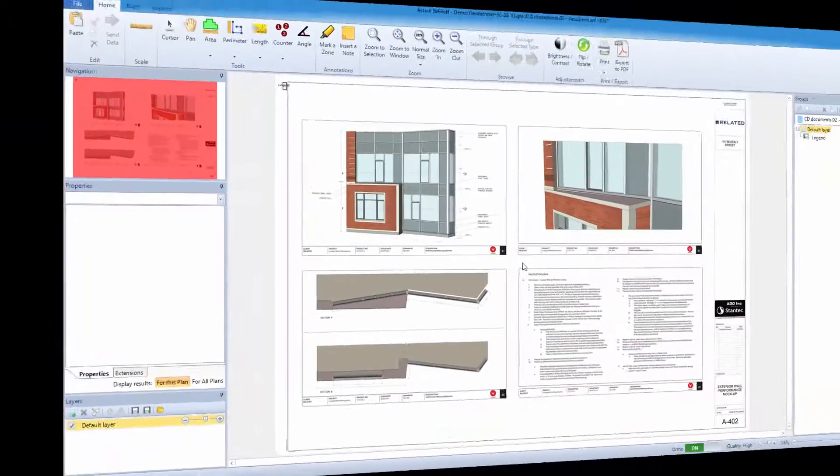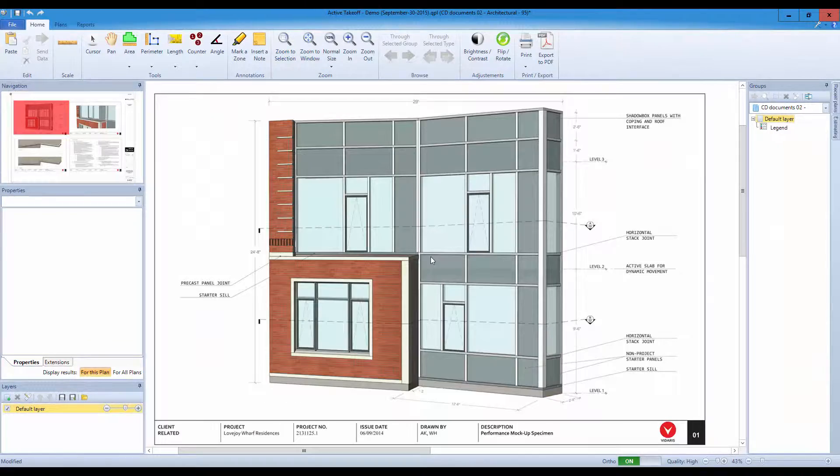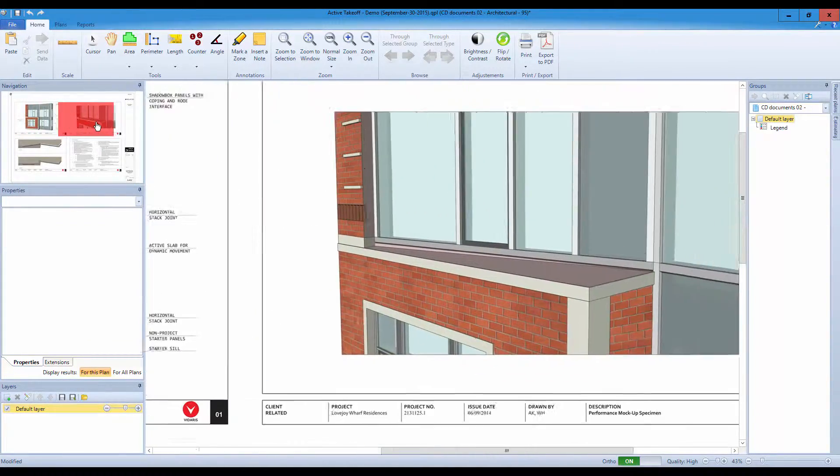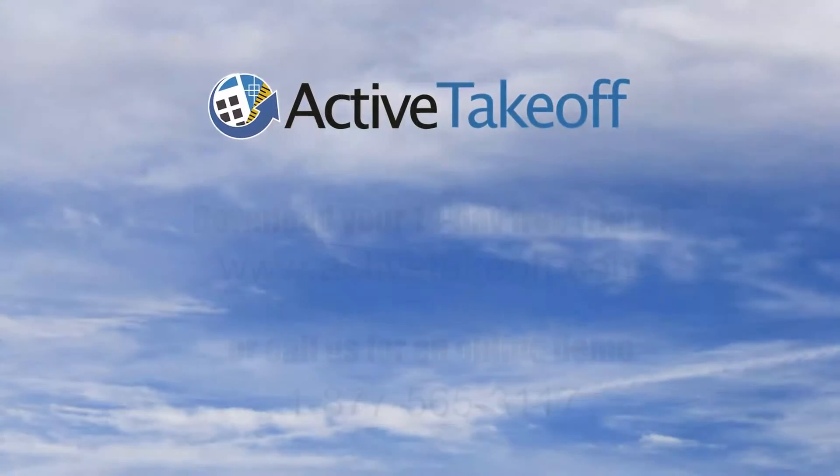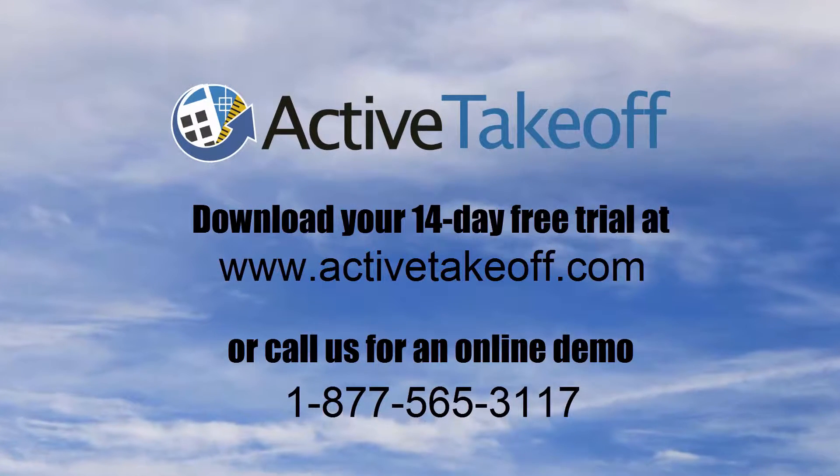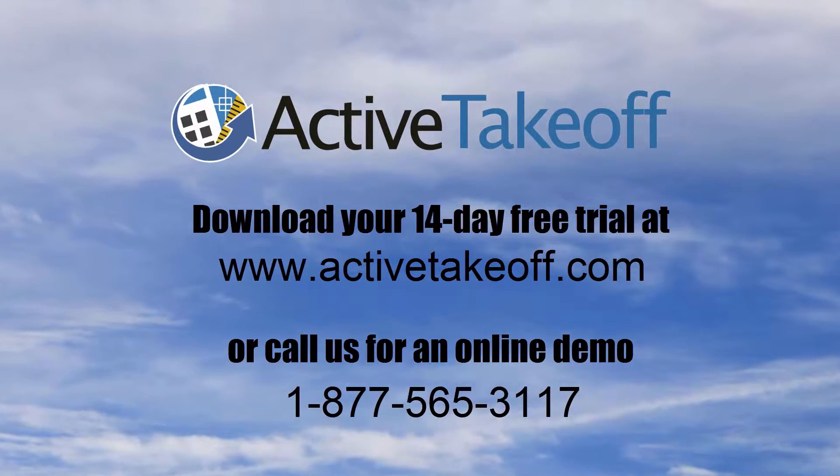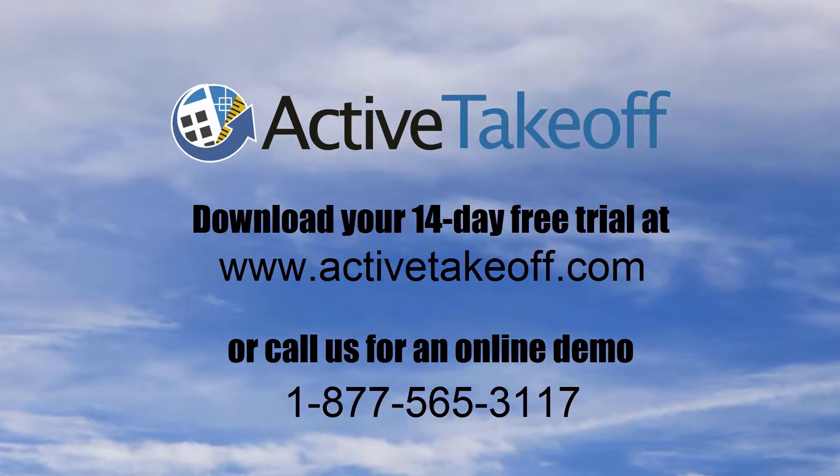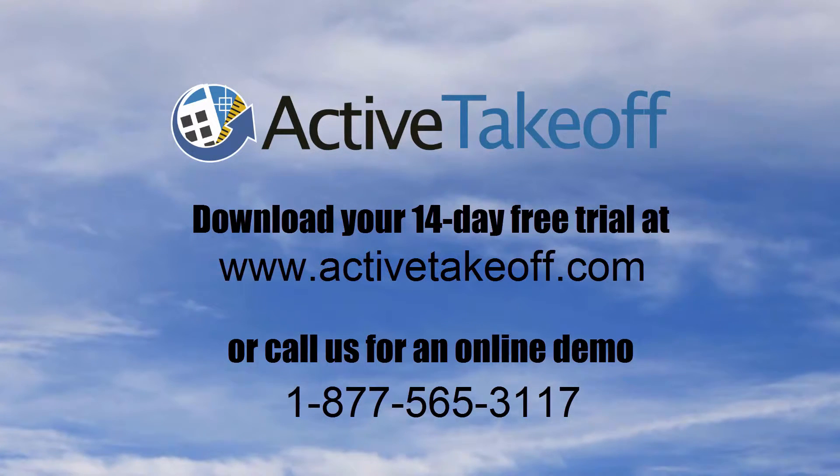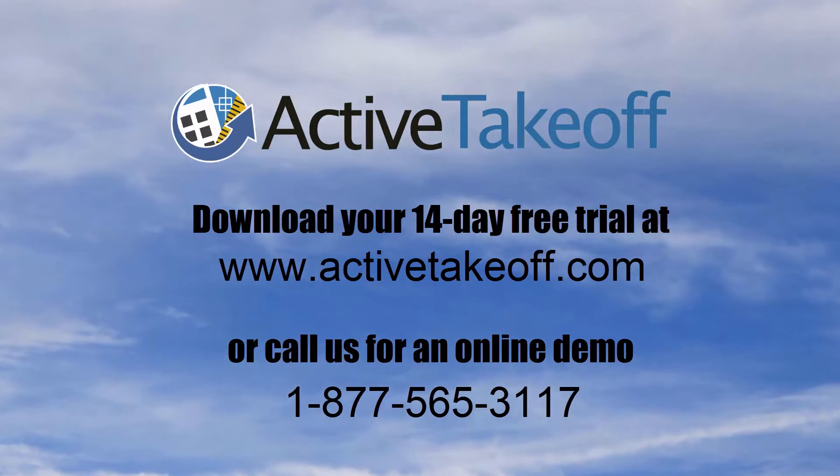Download your 14-day free trial at www.activetakeoff.com or call us at 1-877-565-3117 for a quick and no obligation online demo. Active Takeoff. Takeoff software made easier.